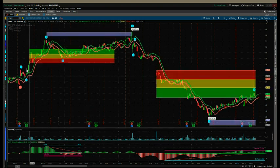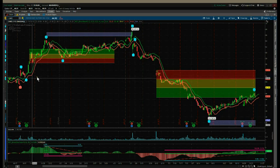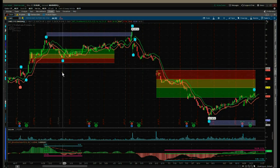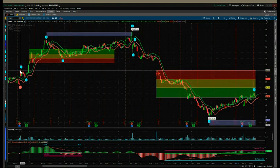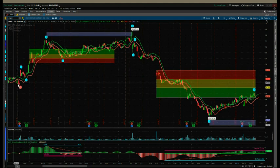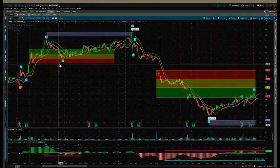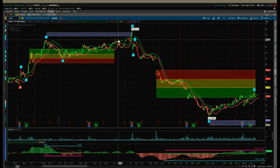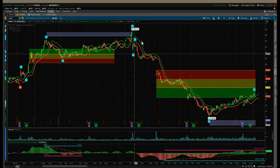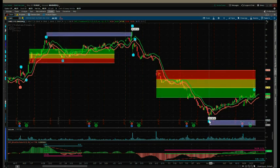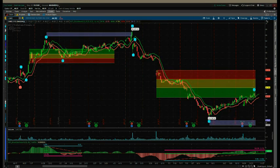We have the Elliott Wave count. This is done automatically by the software and can be isolated. As you can see here on the left, from an ABC correction we've had a wave one, a two, a three, a wave four pullback, and the fifth wave has hit the target. Now we're in a bearish trend — a one, two, a nice long wave three, and a pullback on the wave four.